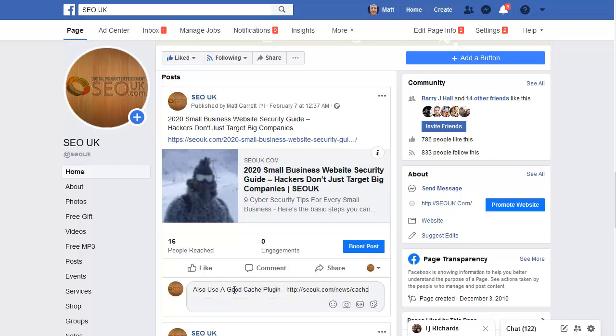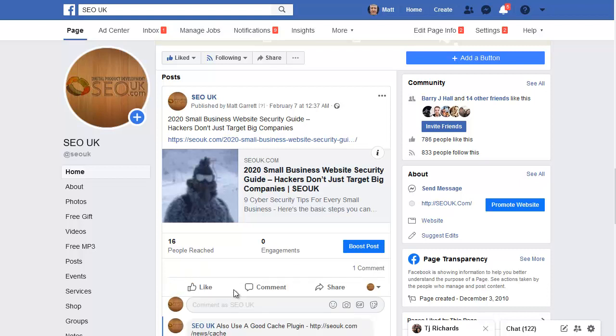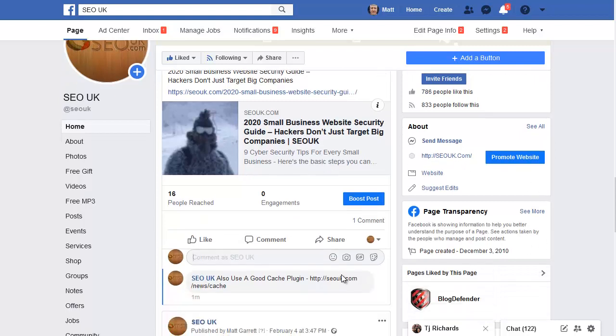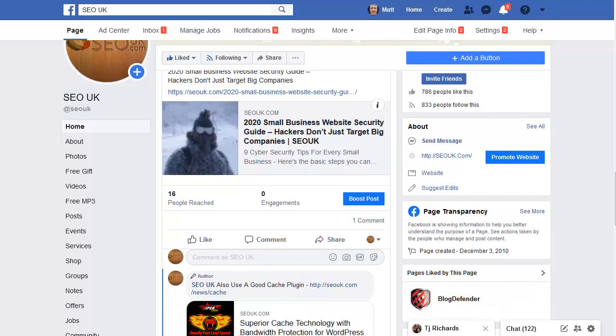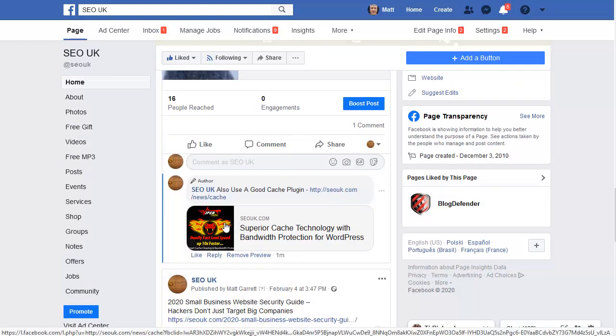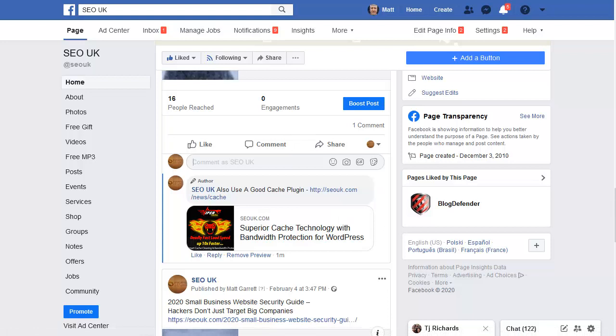Again, paste the link, hit return to post it. Now that comment has posted without Facebook banning that URL. There you go. You can see it's picked up the image and the description from a Smart Link.